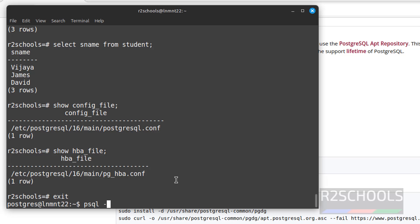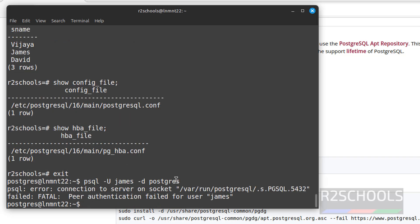psql hyphen U, it must be capital, then database name. Error, connection peer authentication failed.